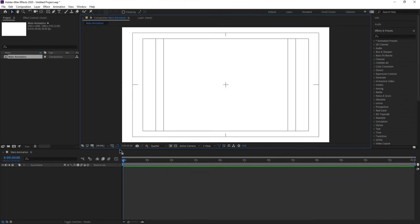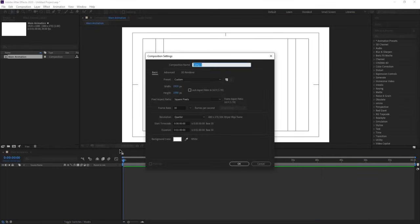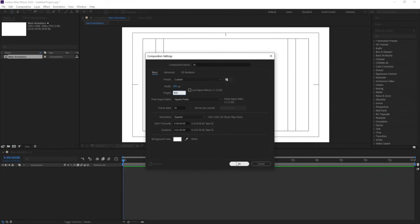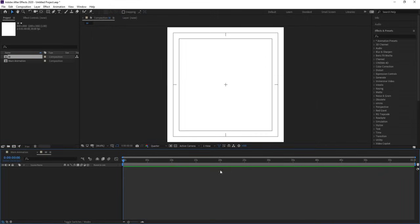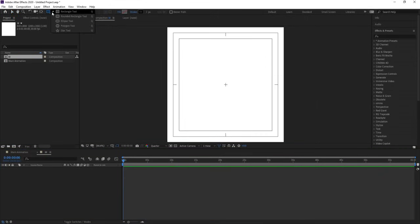Hit on the title safe action, press Ctrl+N to create another composition and we will call it 'M'. Go to the width option and choose width 800, height 800, and simply hit OK. Then go to the shape options and we are going to choose rounded rectangle.